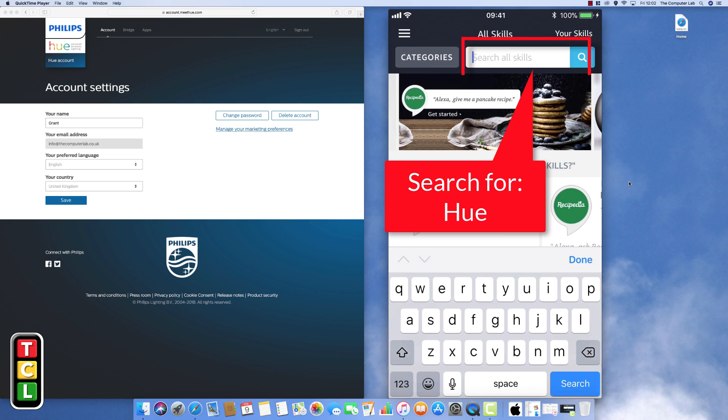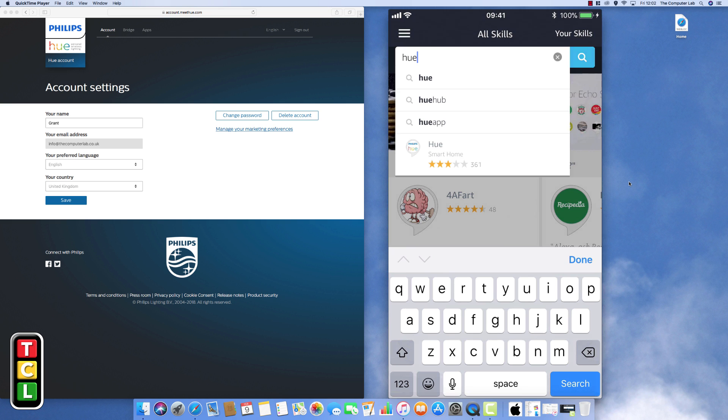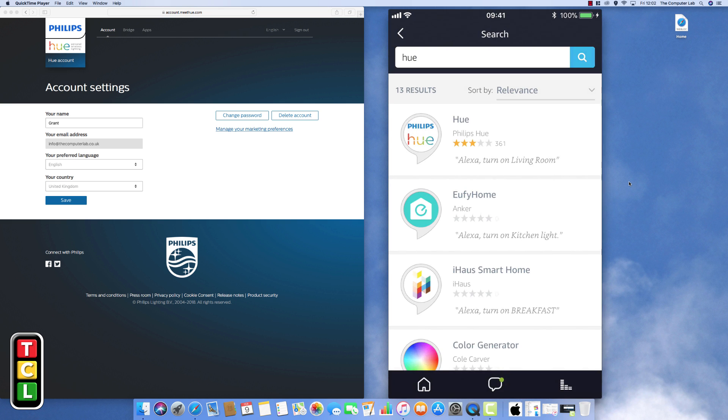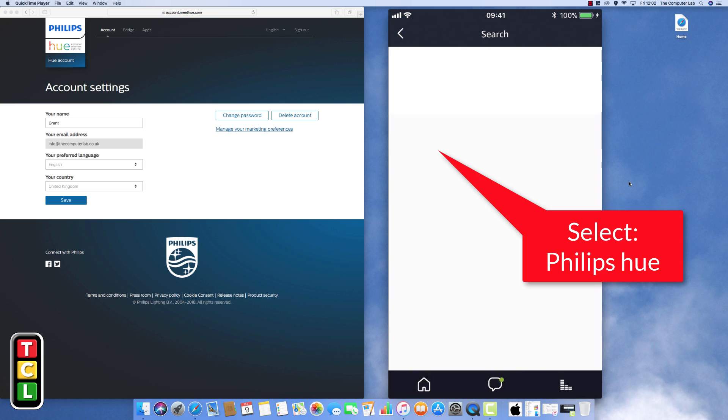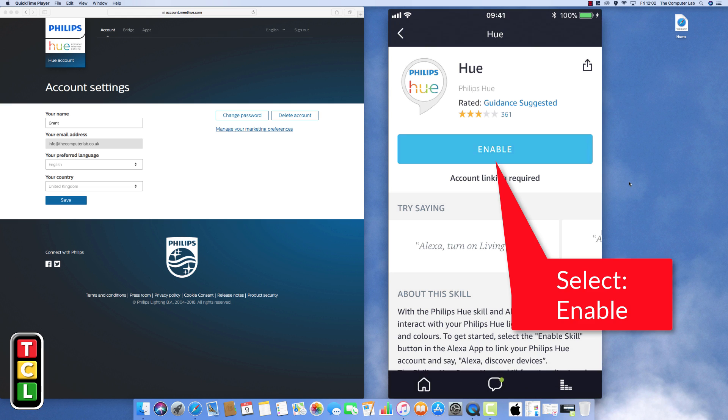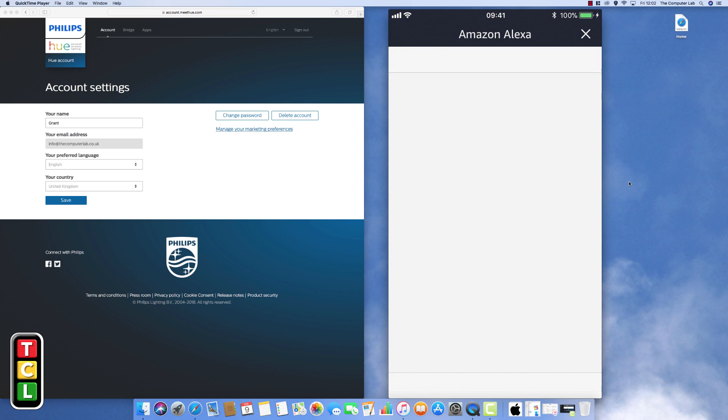So box at the top we need to search for Hue. So just select the box, type in Hue, H-U-E, and then push return and then it should be the top one. And you can see there Philips Hue. We need to select the Philips Hue to add that as a skill. Then we need to click on enable and this will then add this skill to the Amazon Alexa.